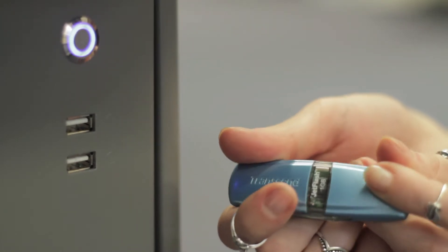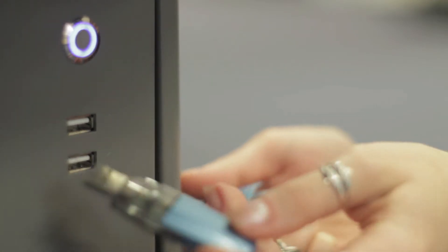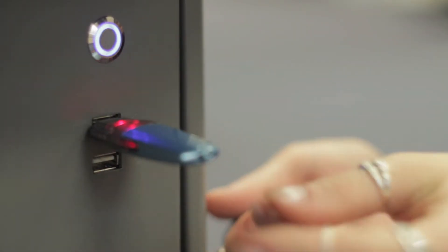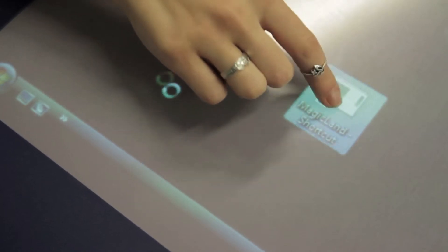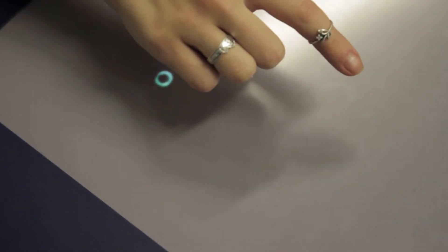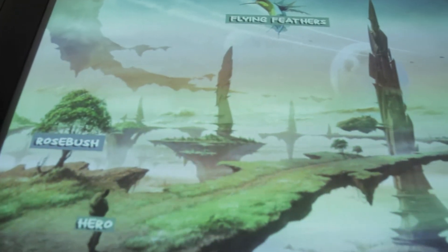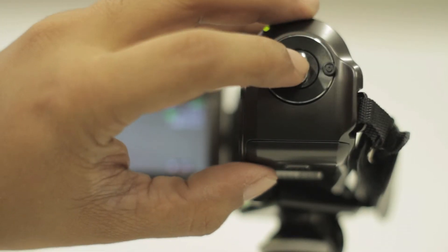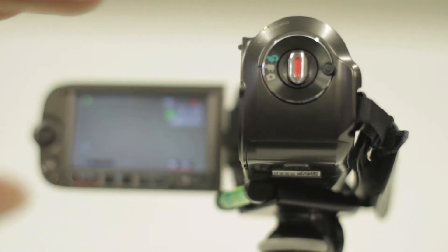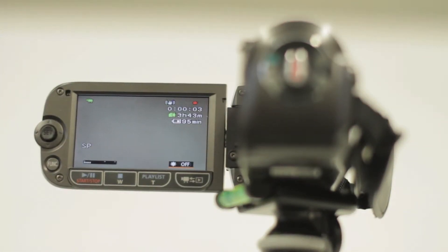Insert the pen drive into the USB port at the side of the tabletop. Double tap the magic line shortcut icon. The tabletop is now ready for the child to start their play. Once you and the child are ready, press the record button. The session is now being recorded.